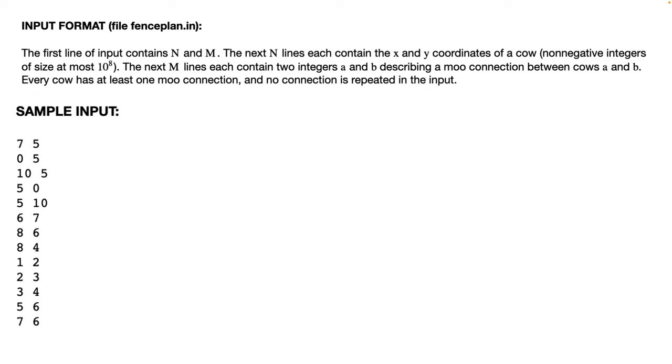First we need to read the input. The first line of input contains n and m. The next n lines each contain the x and y coordinates of a cow. The next m lines each contain two integers a and b describing a moo connection between cows a and b. Every cow has at least one moo connection and no connection is repeated.